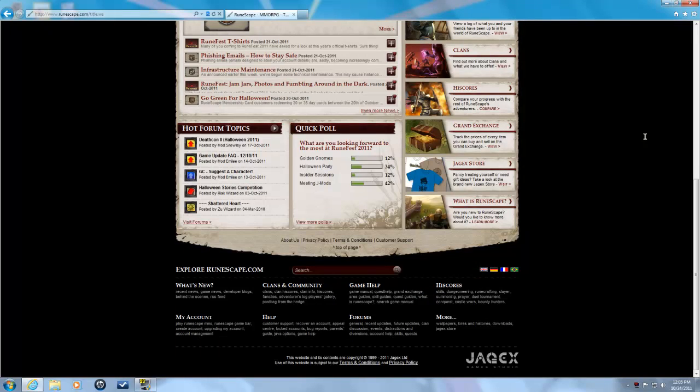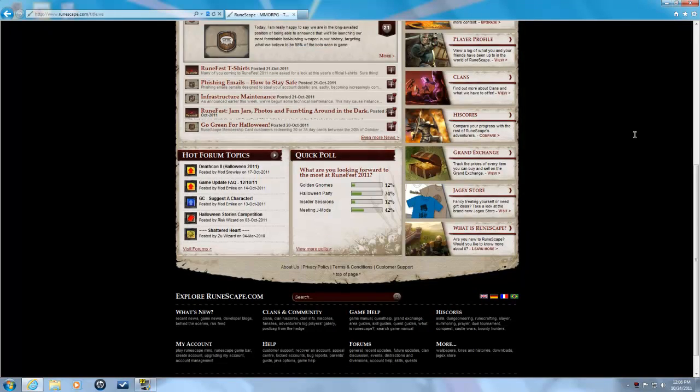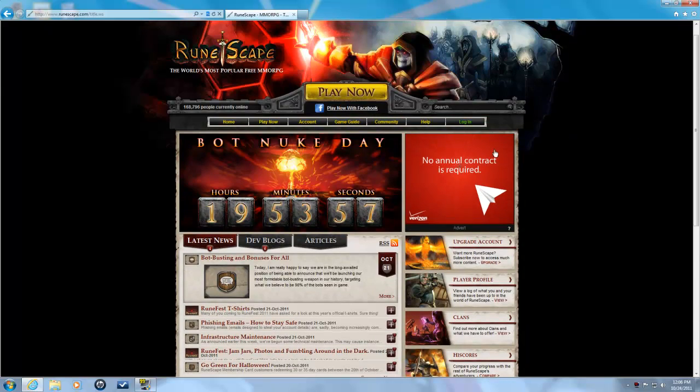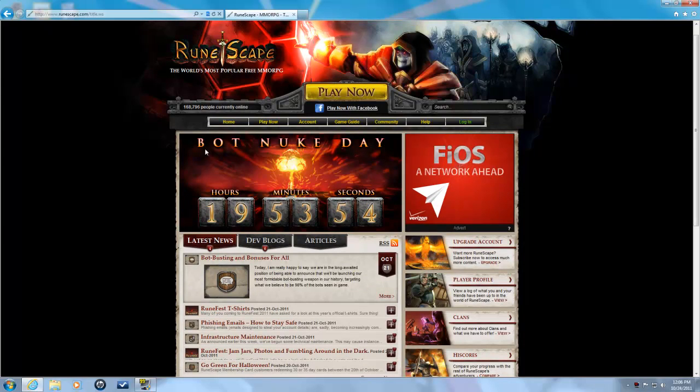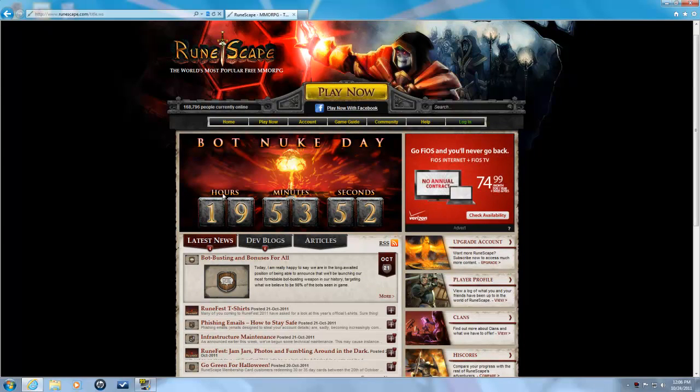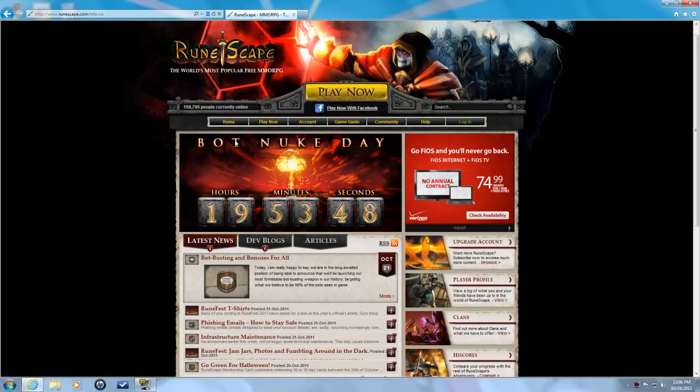Hello YouTube, Tug here bringing you some homepage action. Jagex has just put this up, the bot nuke. You can see the countdown until the bots are going to get nuked. Now personally, I think this is a great thing.